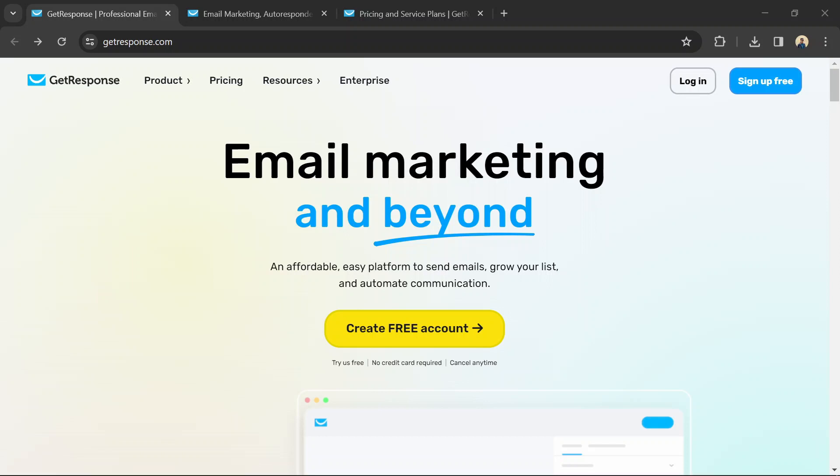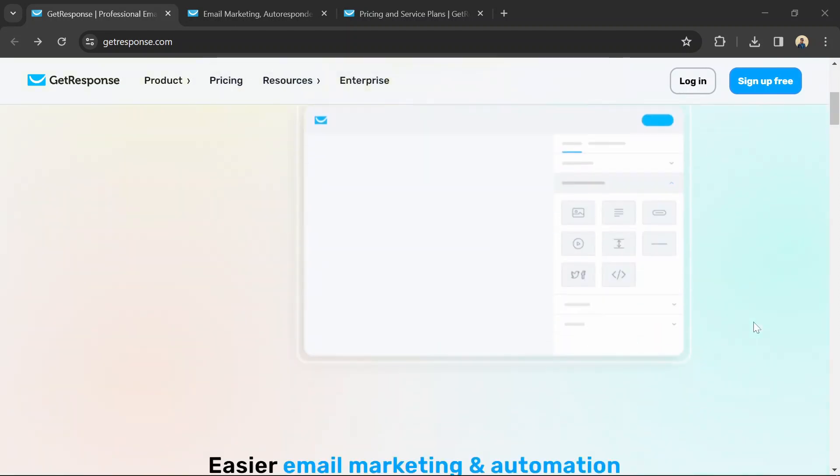Hello guys, today I am going to show you how to build a simple website with GetResponse. Use the link to GetResponse in the description so you can follow along and build your own simple website.